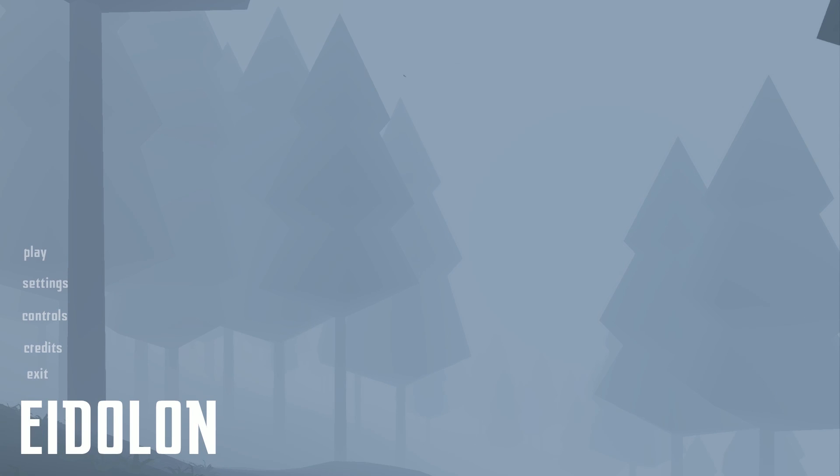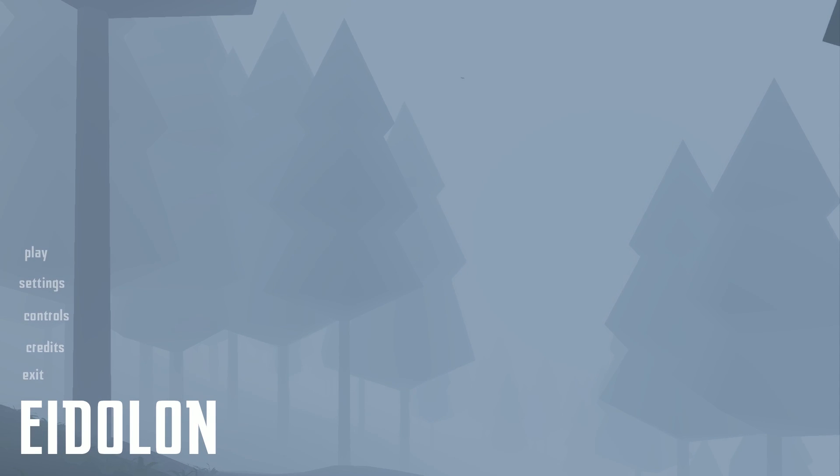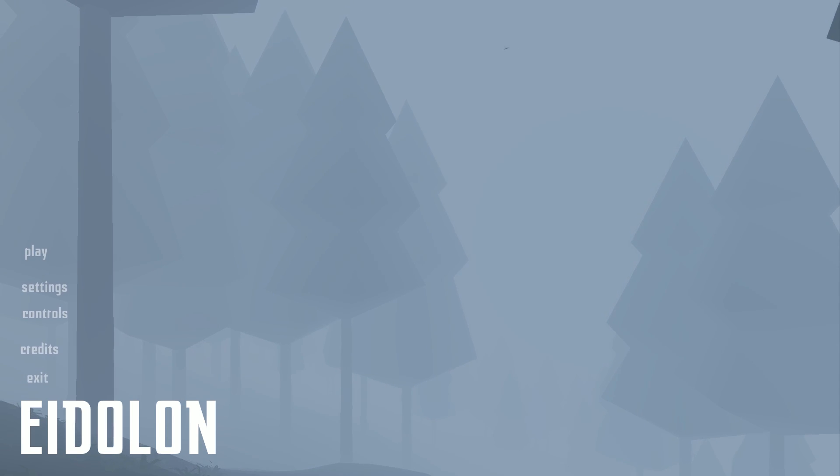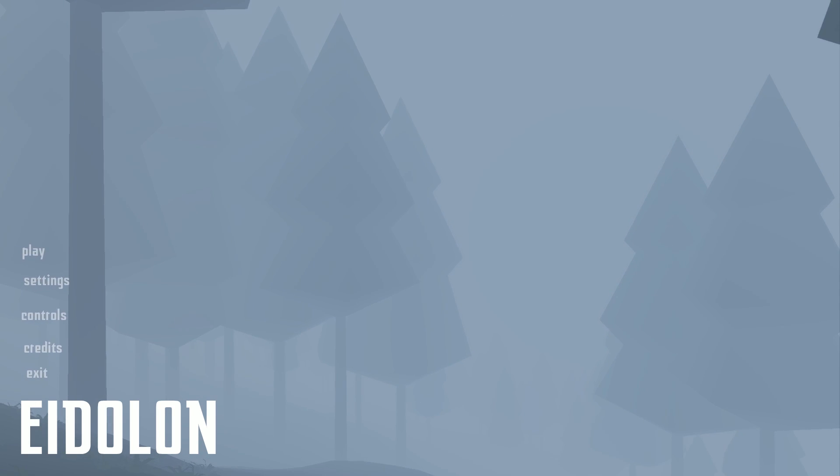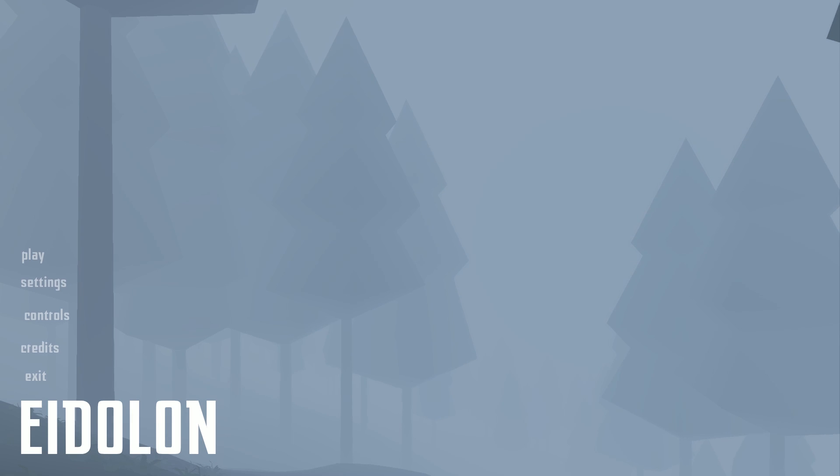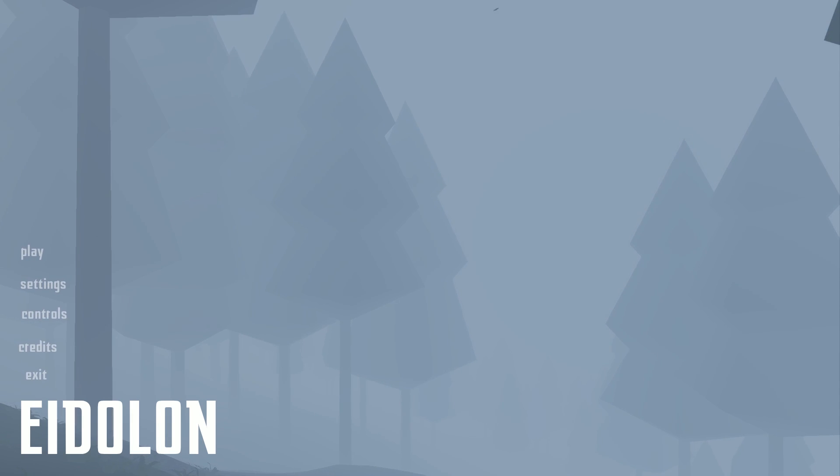Ladies and gentlemen, Sidestrafe here with my very first look at Eidolon, a new title by Ice Water Games. It's more of an exploration game. I'm going to go to the Steam page right now and read off their description so you can get a general idea of what we're about to get into here.